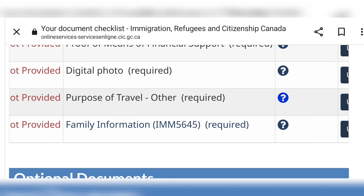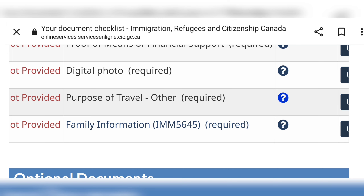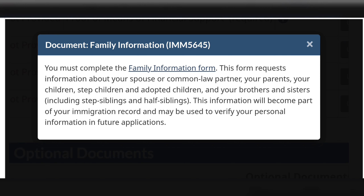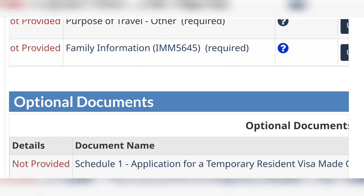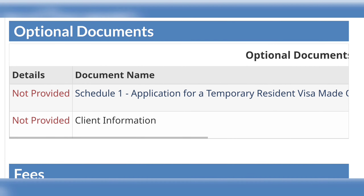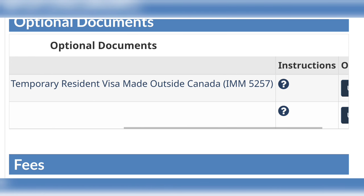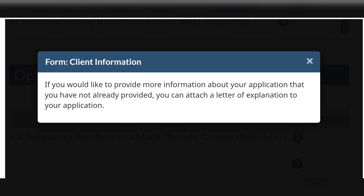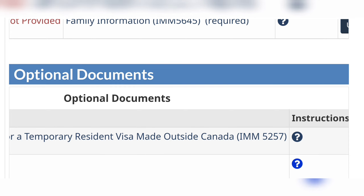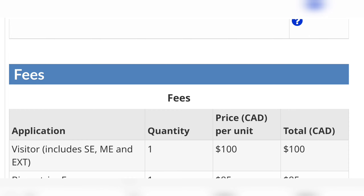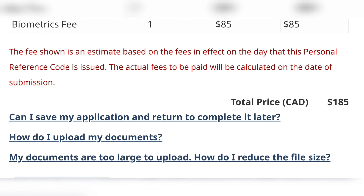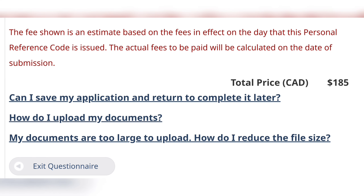Then you fill the two required forms. Beside the mandatory documents you will see the word 'Required' in brackets, meaning you must upload something in those slots. If you click the question mark beside the forms it will tell you exactly what you're supposed to do. For the family information form, you have to list all your close family members — brothers, sisters, parents, etc. — and some information about them. For the client information section, which is optional, you can upload a document to substantiate your application — for example, an invitation letter from a family member or friend in Canada.